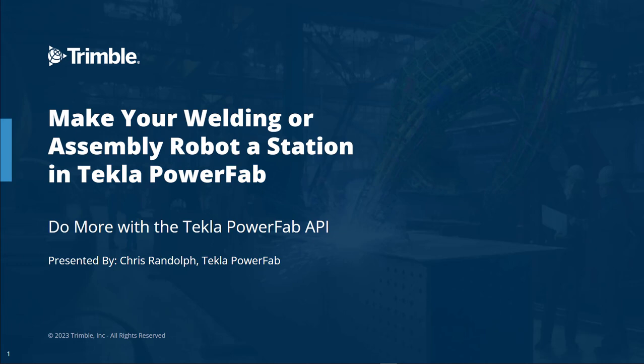My name is Chris Randolph. I'm the integration specialist with Tekla PowerFab.